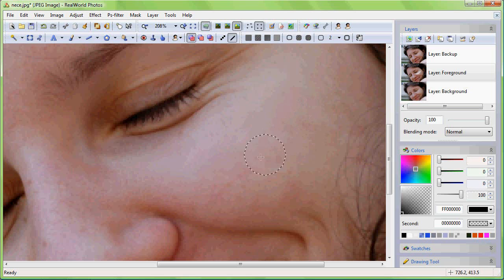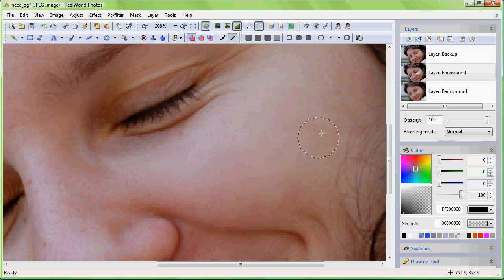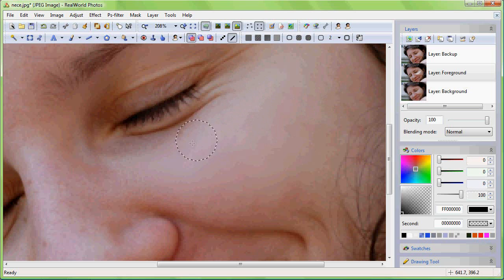Use this tool similarly as the brush tool. Paint everywhere on the skin but avoid the important features that you want preserved.